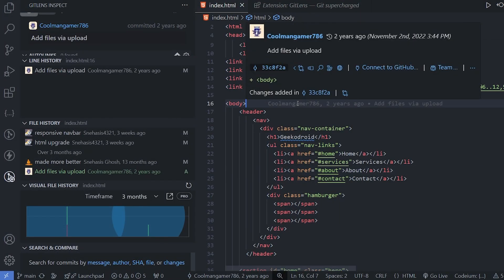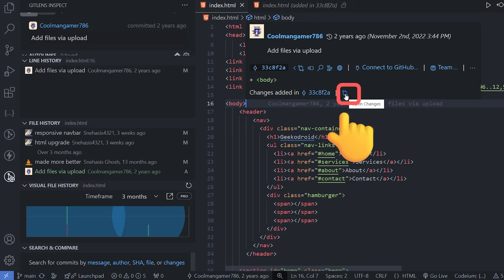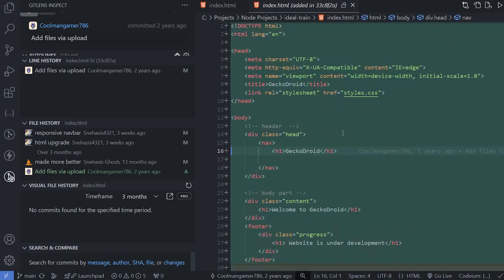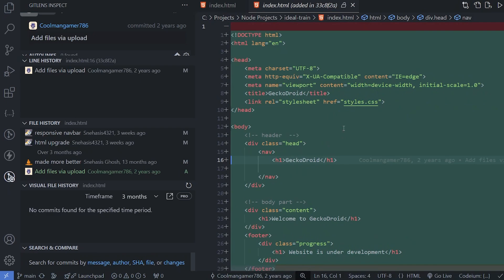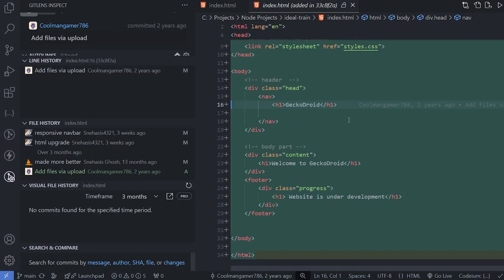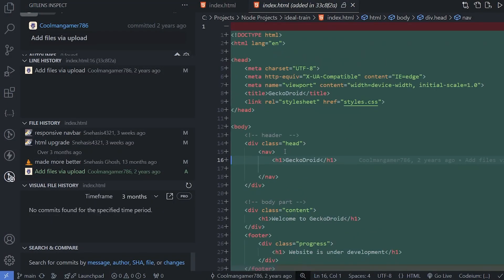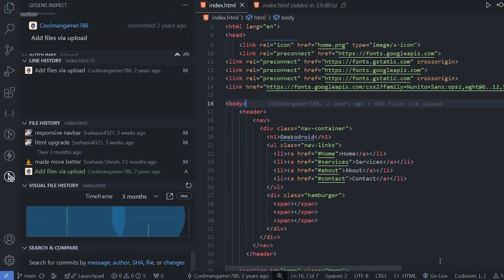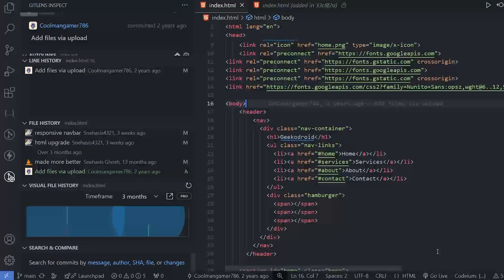When we hover over the code it will tell us when the user contributed to this code. On clicking on it, we can also load what changes that the user made. And in this way, this extension can be very helpful and it can increase lot of productivity in work.